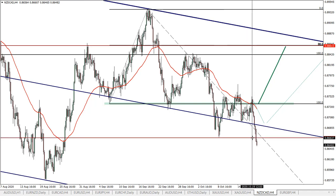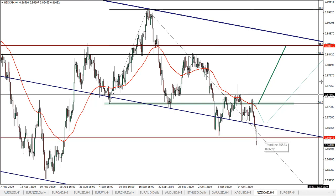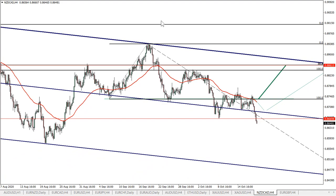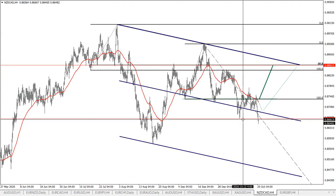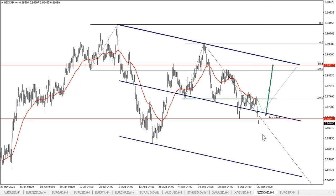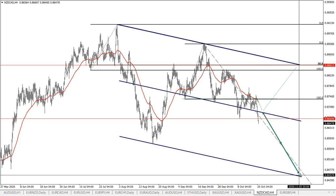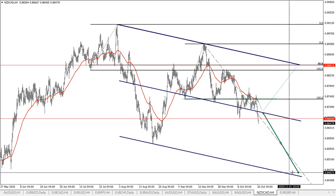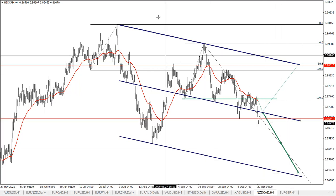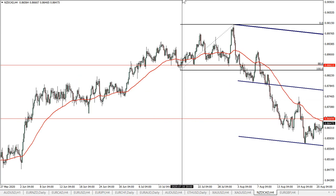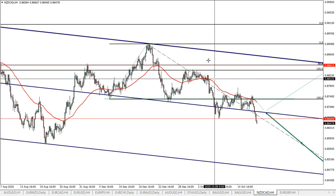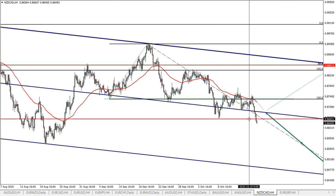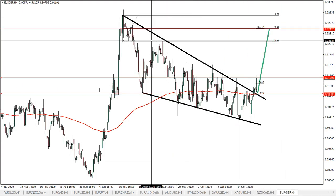New Zealand/Canadian dollar — we broke below the support, so it's invalidated. I think there will be more downside; it will be a pretty strong move to the downside since this was an important level. We will potentially see a retest of the bottom of the channel, which could be a very strong move for NZD/CAD. The bullish outlook is definitely invalidated — it remains very bearish.